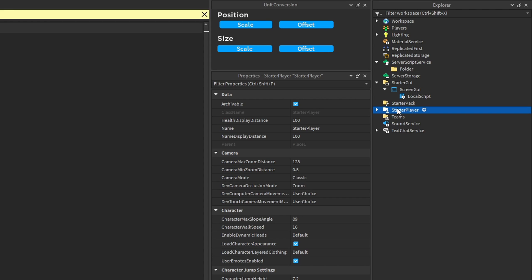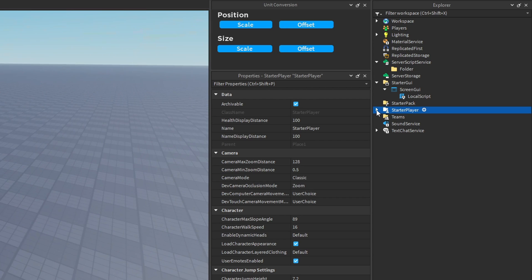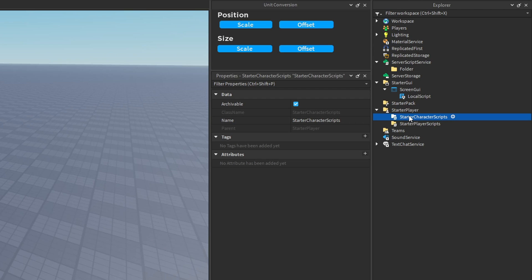You may also have local scripts inside of tools, but again some developers script it all from StarterPlayer. If you have local scripts whose purpose is to exclusively interact with a player's character — like a health regeneration system or a sprinting and stamina system — you'll most likely place those inside of StarterCharacterScripts, as all descendants of StarterCharacter get cloned into the player's character when one is added.